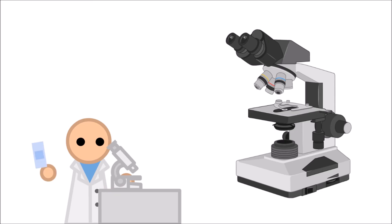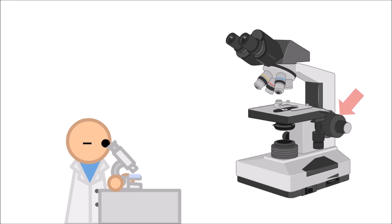Then, you can put your slide on, keeping it in place with the clip, and beginning with the lowest magnification, look through the ocular lenses and begin to focus with the coarse knobs.